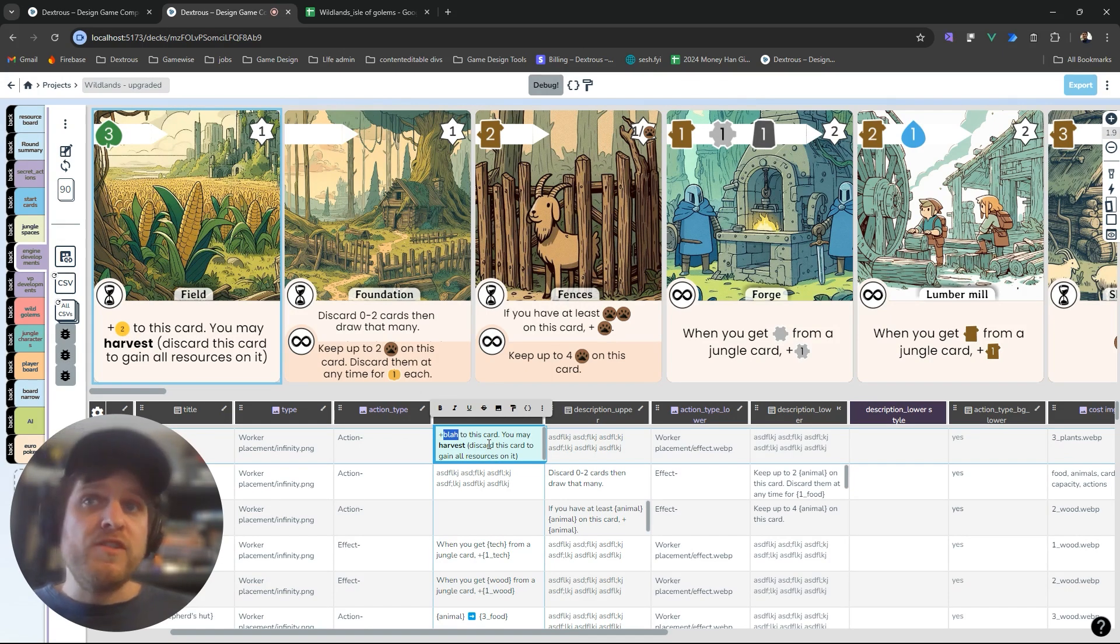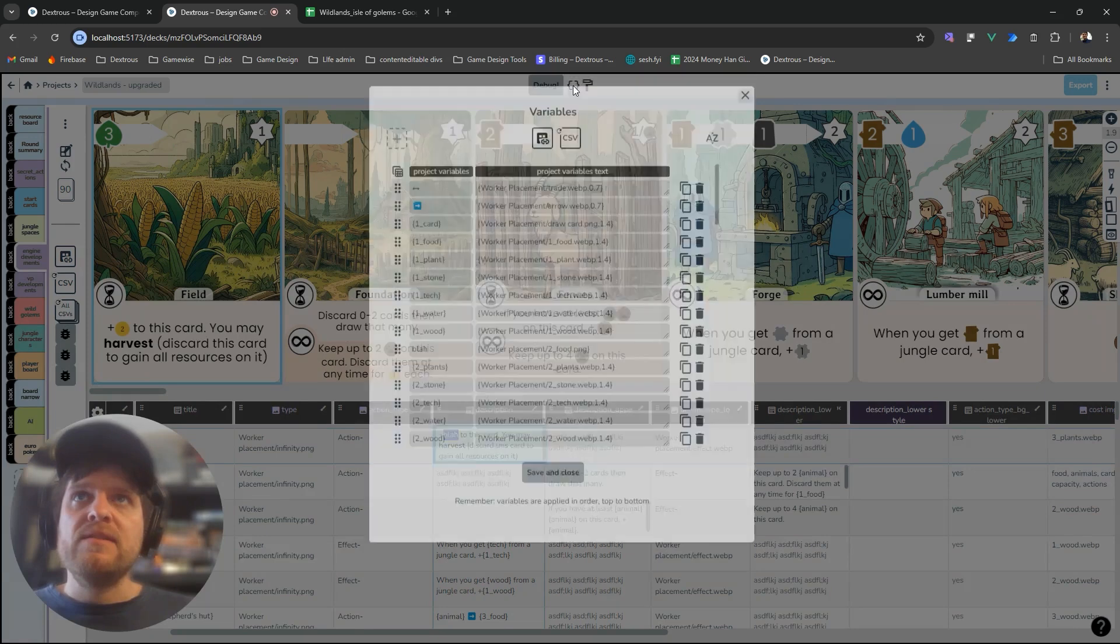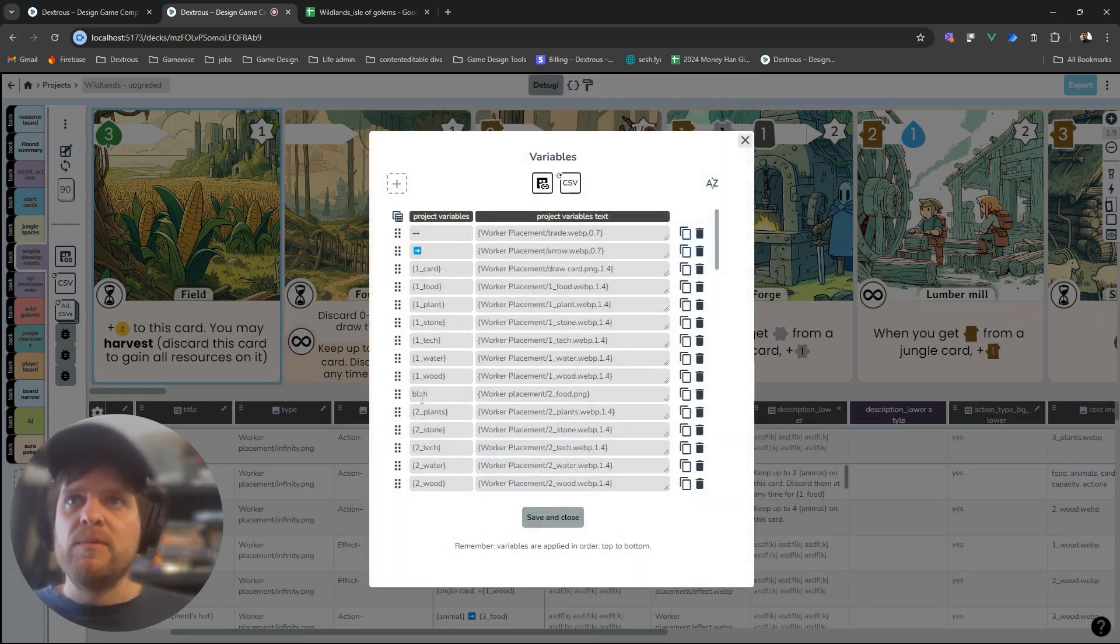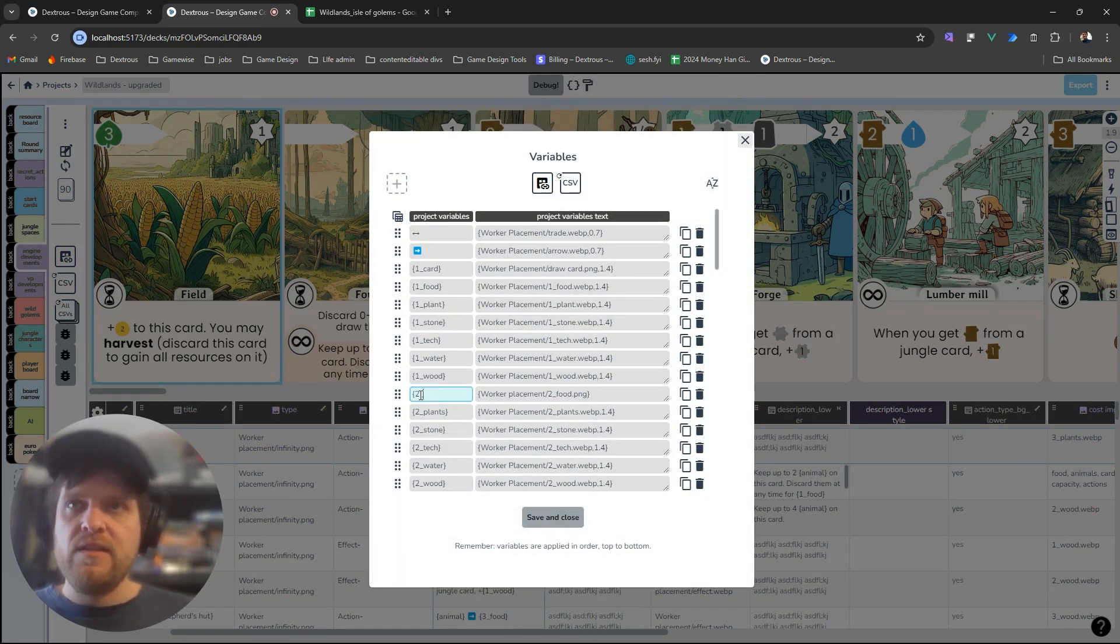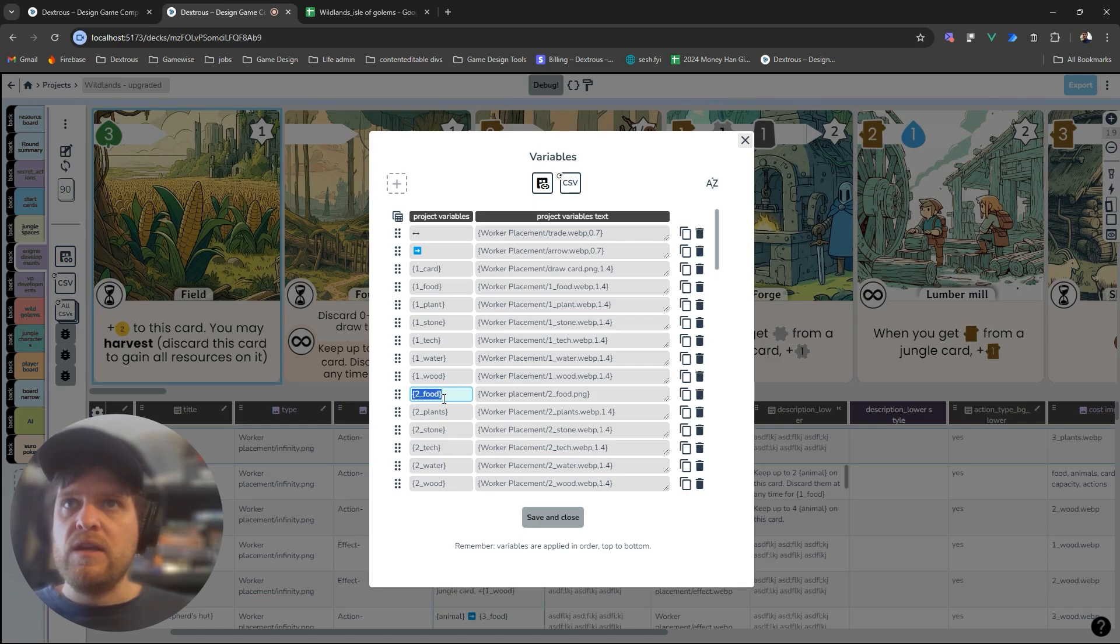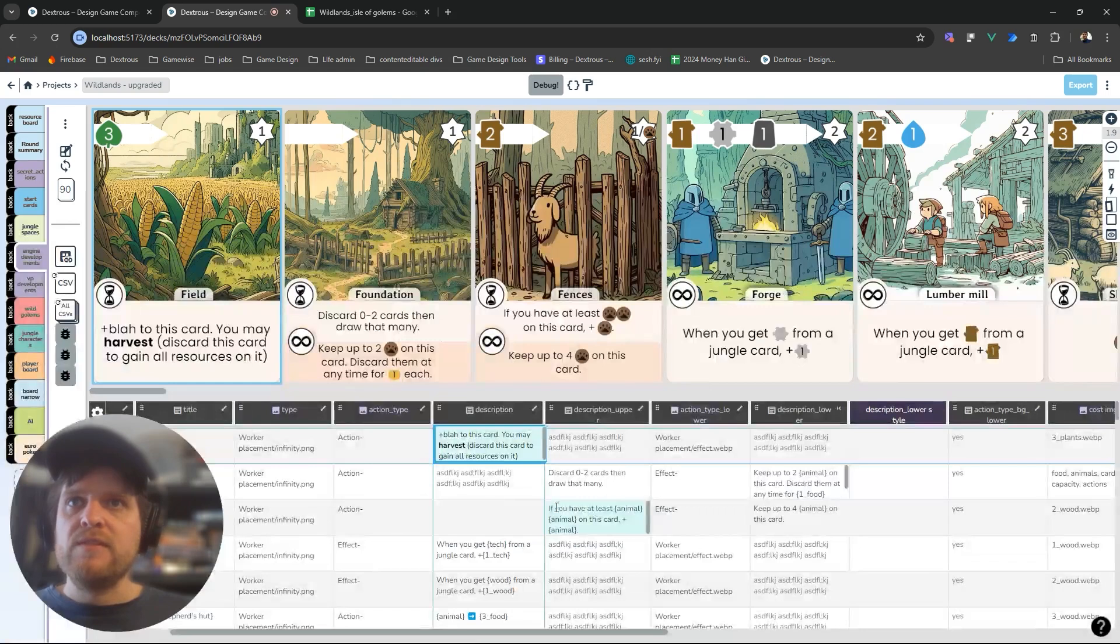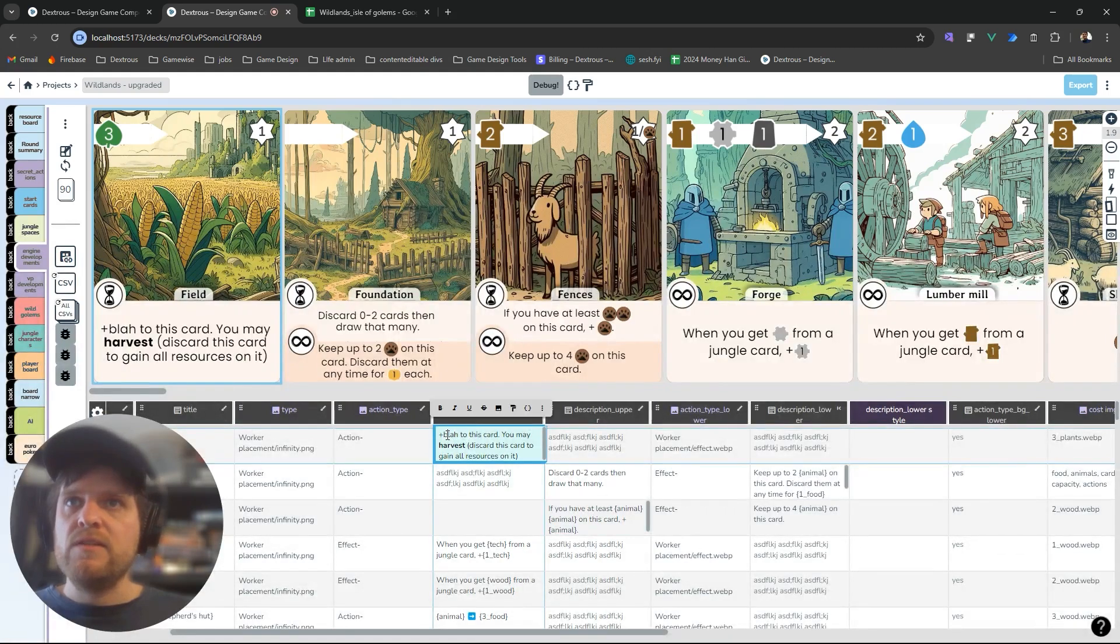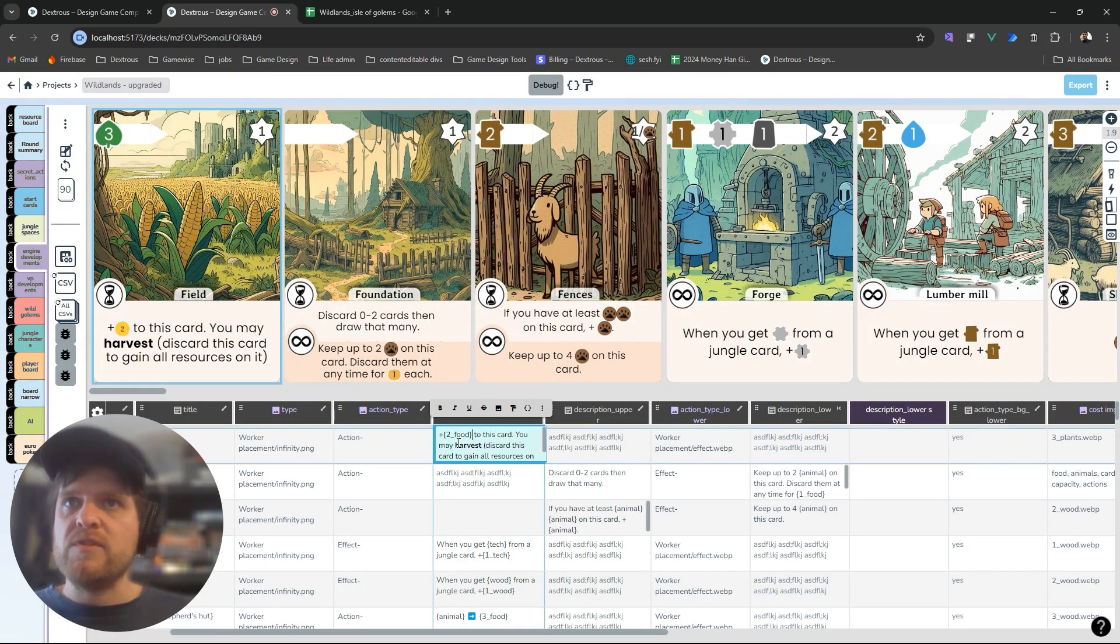Of course I don't really want blah I want something that I'll remember so I'll go back into my variables and I'll change this to this syntax that I've been using, two food. You can see it's there. I've made a lot of different variables here and I want to use two food in my text cells and that will get replaced by the two food icon. So blah doesn't work anymore so I'll have to just update that to food.